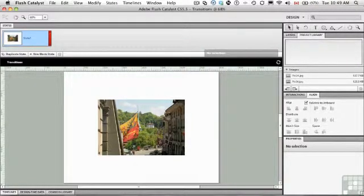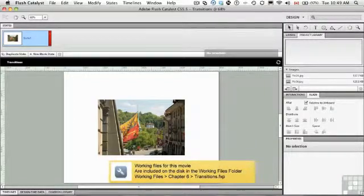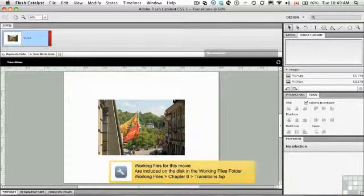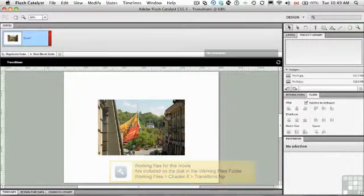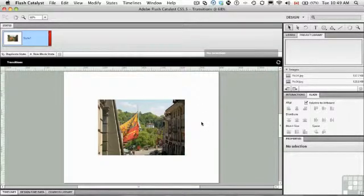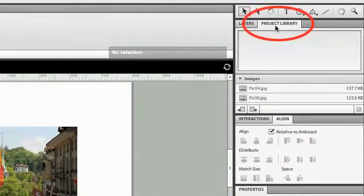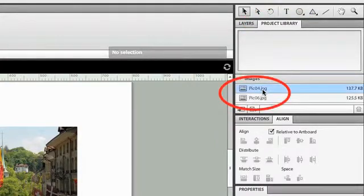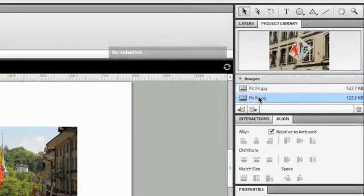So to get yourself started, I need you to open the transitions.fxp file located in your exercise folder. And when it opens, you'll see that there's an image of a street in Bern. And if you go to the project library, just click on the tab, you'll see there are two pictures here, one of the original picture and the one we're going to swap there.